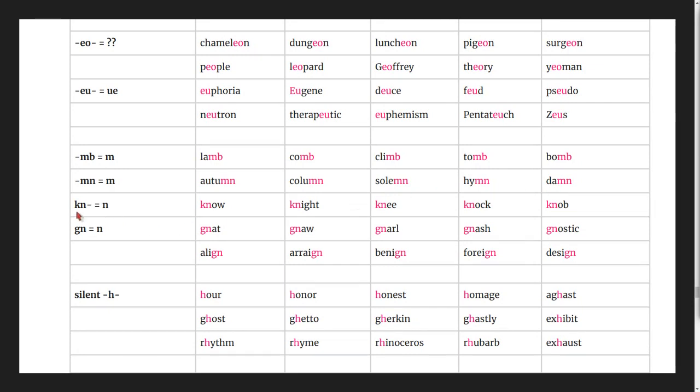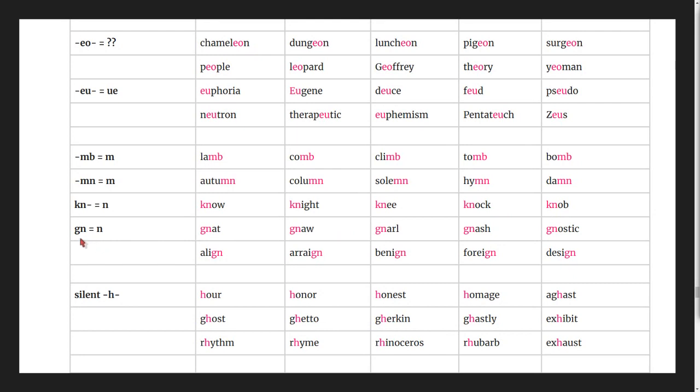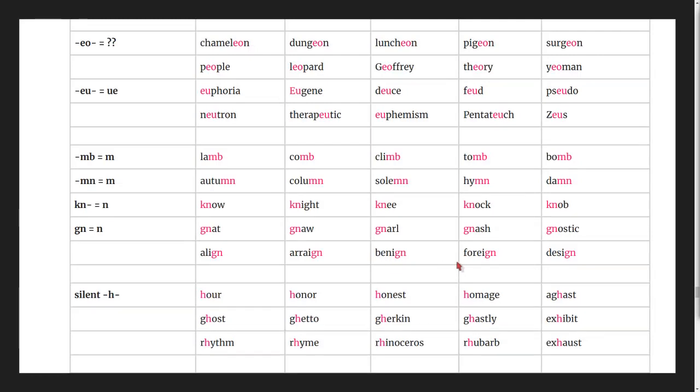Silent n and gn words: know, knight, gnat, gnaw, gnarl, gnostic, align, arraign, benign, foreign, design.